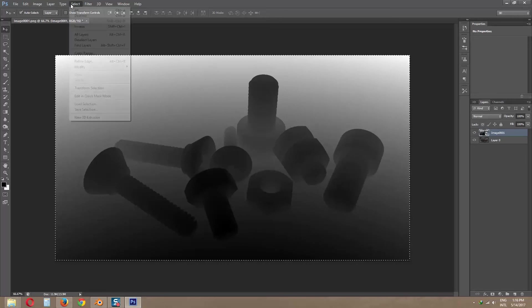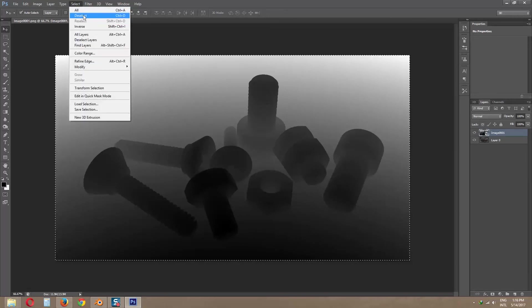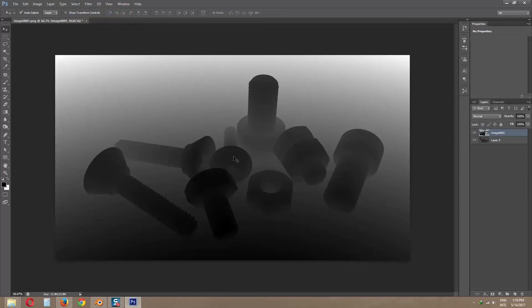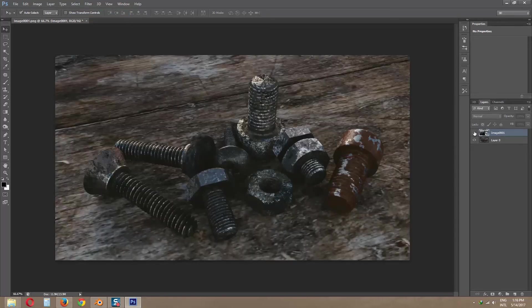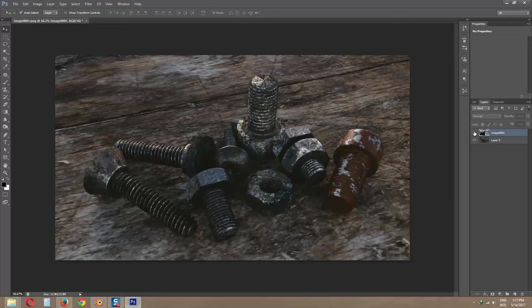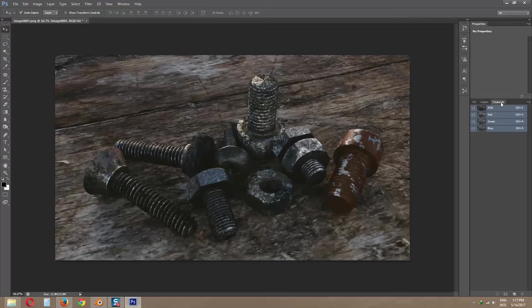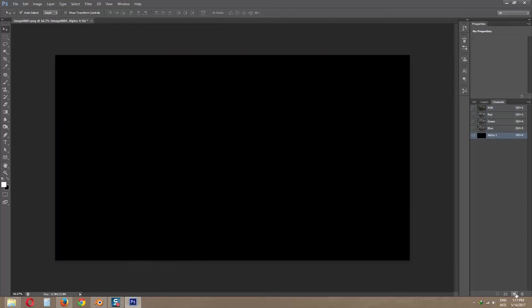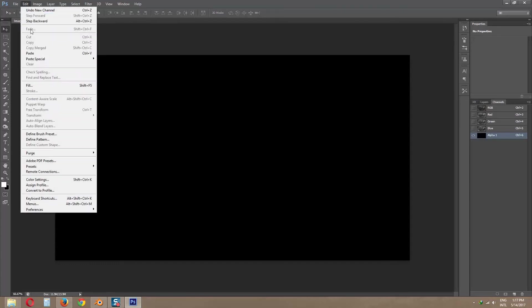Now disable Z pass layer by clicking on layer eye icon. Now go to channels and click new alpha layer. By selecting this layer, go to edit and paste.